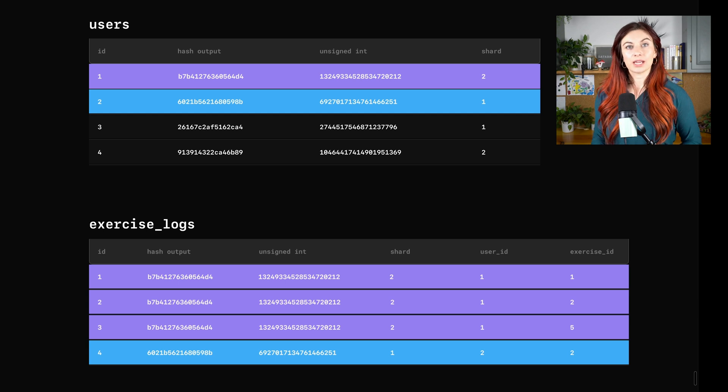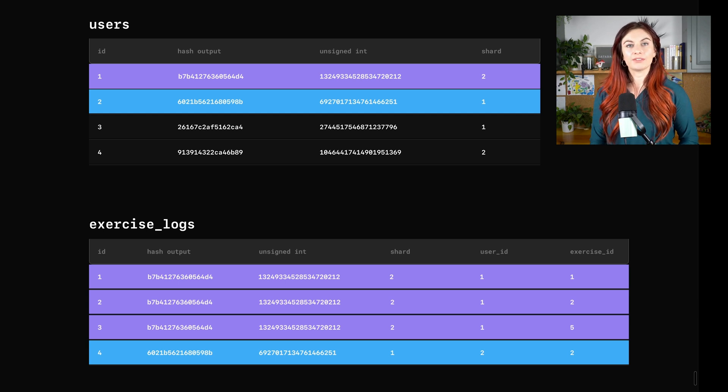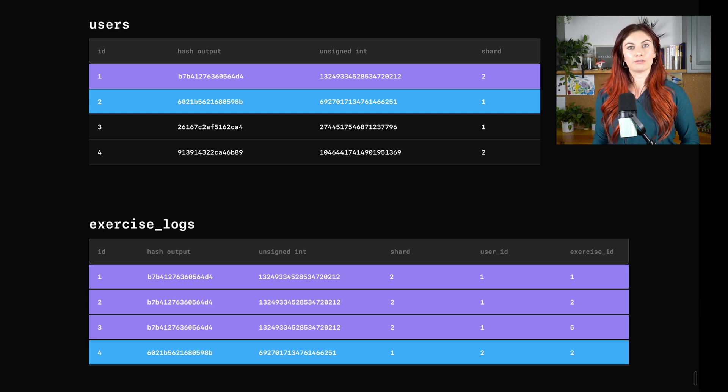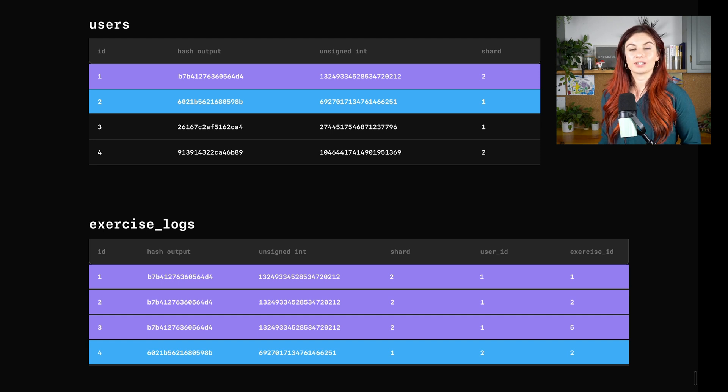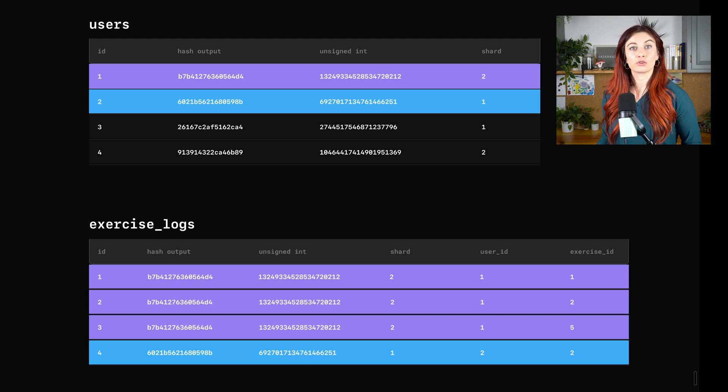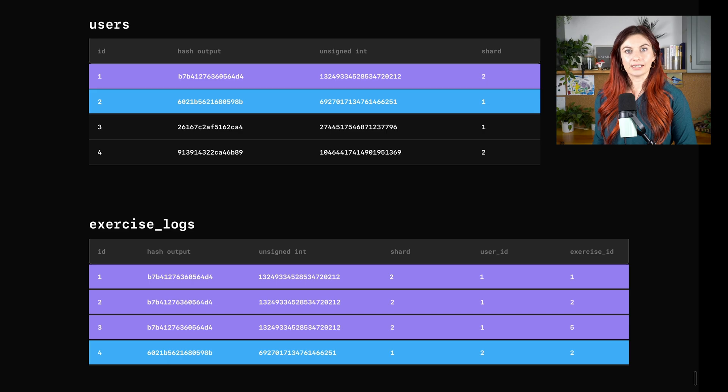We're going to use a reference table to make a copy of the exercises table on every single shard. And finally, we're going to use the XX hash functional vindex for the users table, and we're going to shard that on the ID. And now the hard work is done.